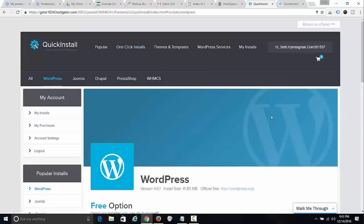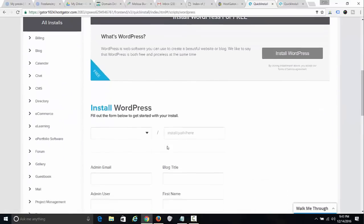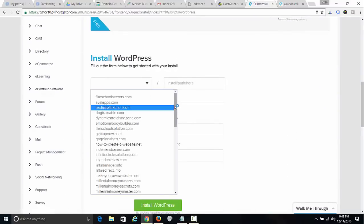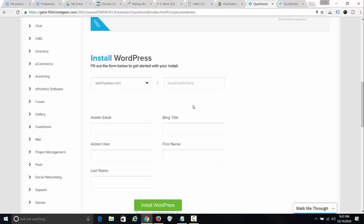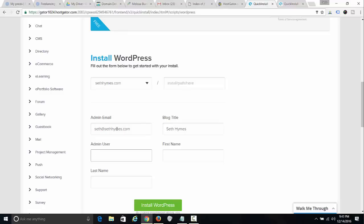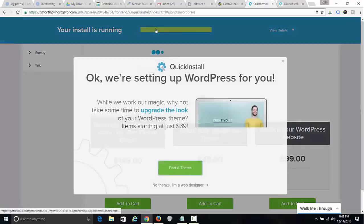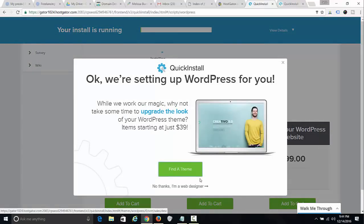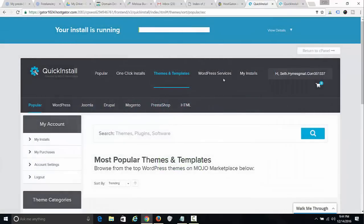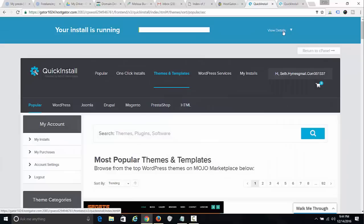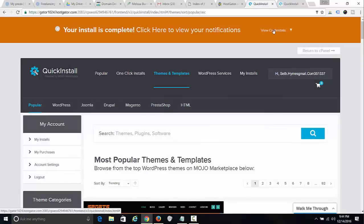Now I go back to Quick Install, click WordPress, click Install WordPress, add sethheims.com, put in seth@sethheims.com, set the blog title as 'sethheims', fill in the admin username, and click Install WordPress.